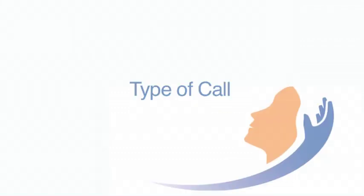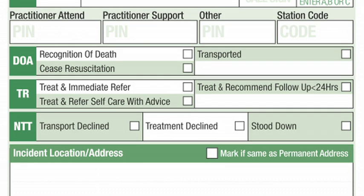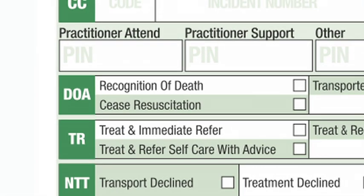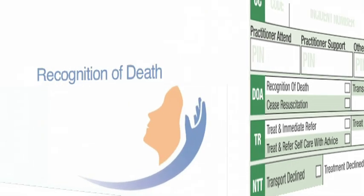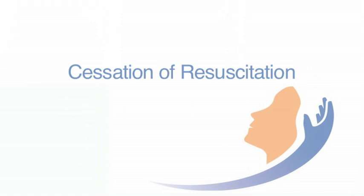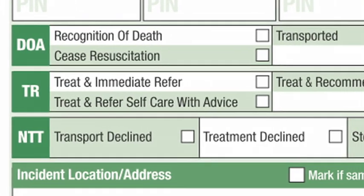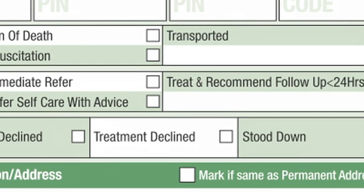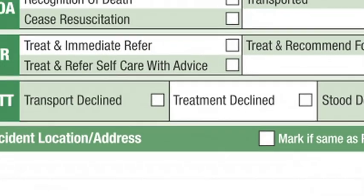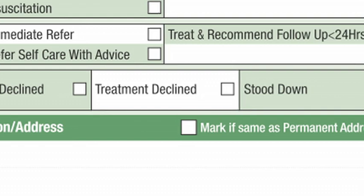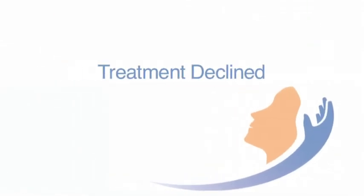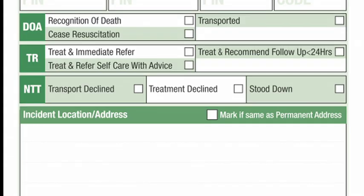Type of call: dead on arrival, treat and transfer, not treated or transported — tick box as appropriate. Dead on arrival (DAO) should be completed using the following options: recognition of death, cessation of resuscitation, or transported. Treat and refer (TR) is to be completed by paramedics and advanced paramedics who have completed a treat and refer programme. Not treated or transported (NTT) refers to treatment declined, transport declined, or stood down. Tick box as appropriate and complete the declined treatment and/or transport section on the back of the PCR.